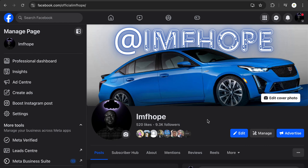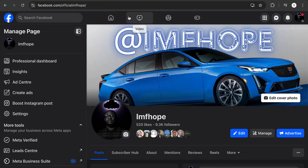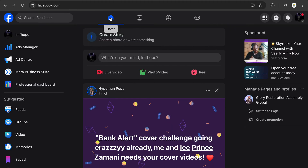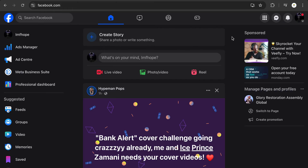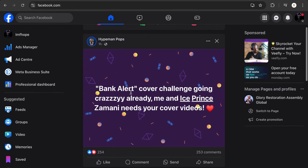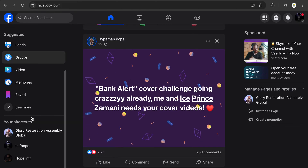Welcome back to the channel. Today I want to show you how you can cross post to multiple pages. The first thing you need to do is go to your home section. I'm doing this from the computer — you can do this on the phone, it's not going to be possible.